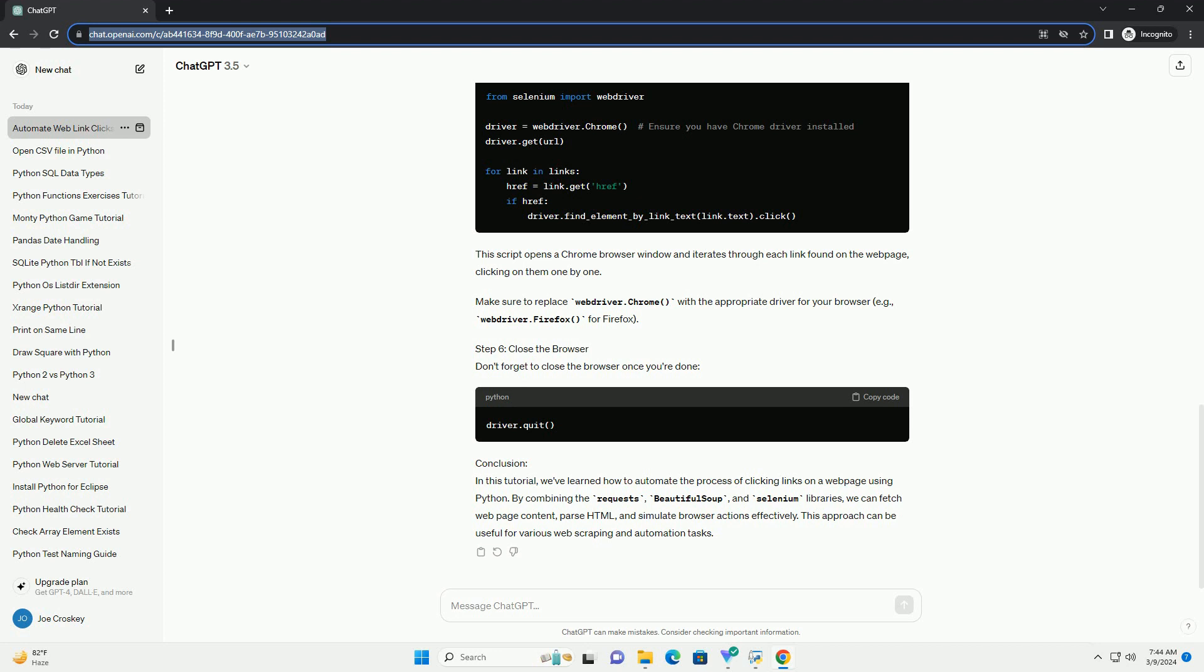Conclusion. In this tutorial, we've learned how to automate the process of clicking links on a web page using Python. By combining the Requests, BeautifulSoup, and Selenium libraries,